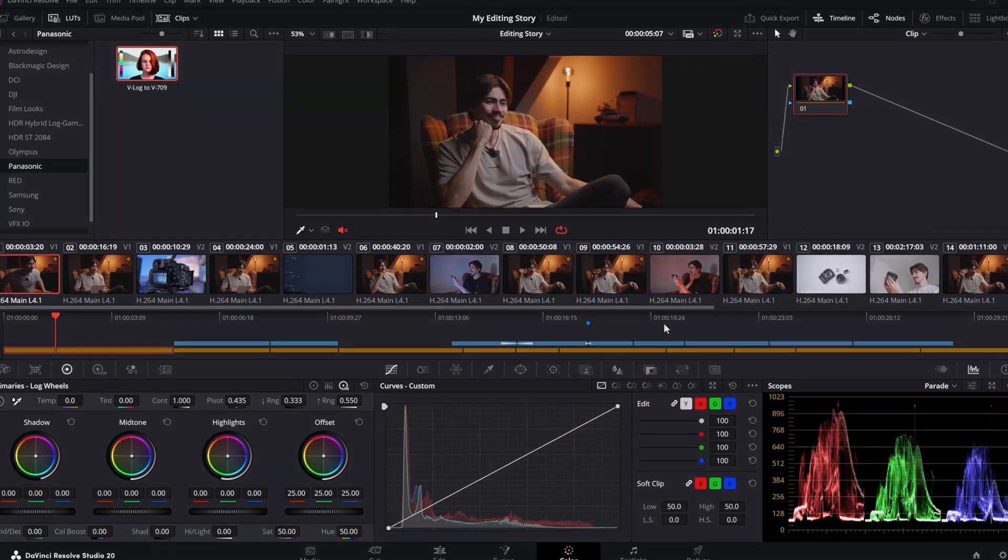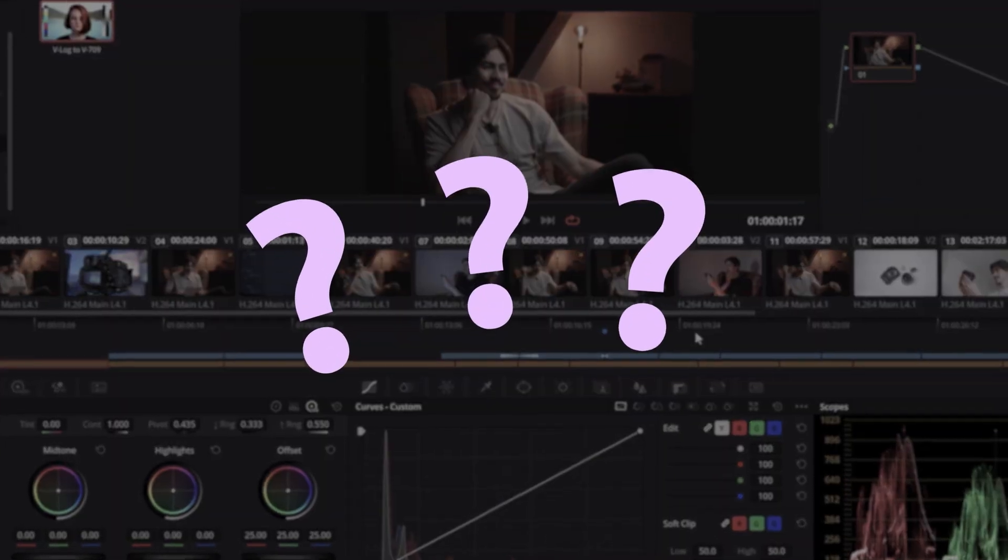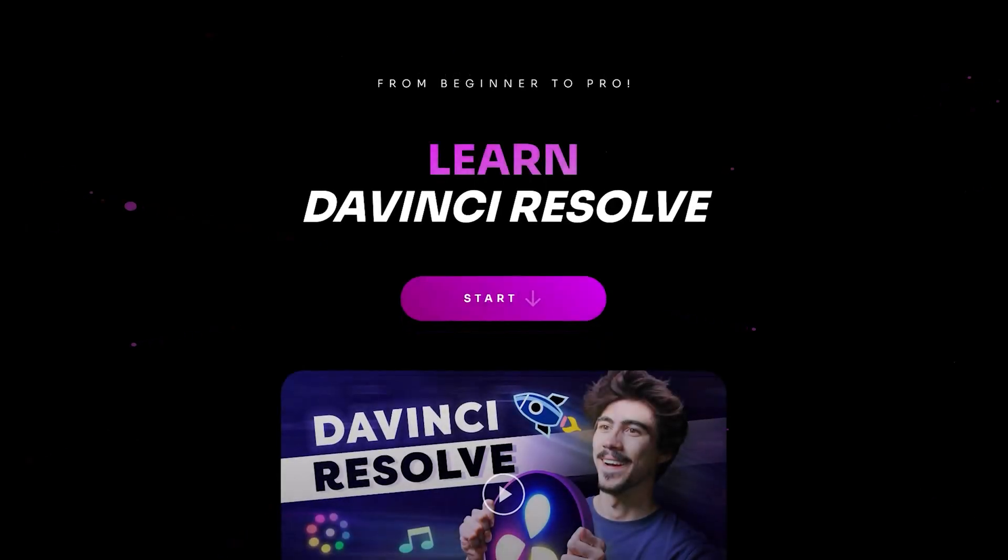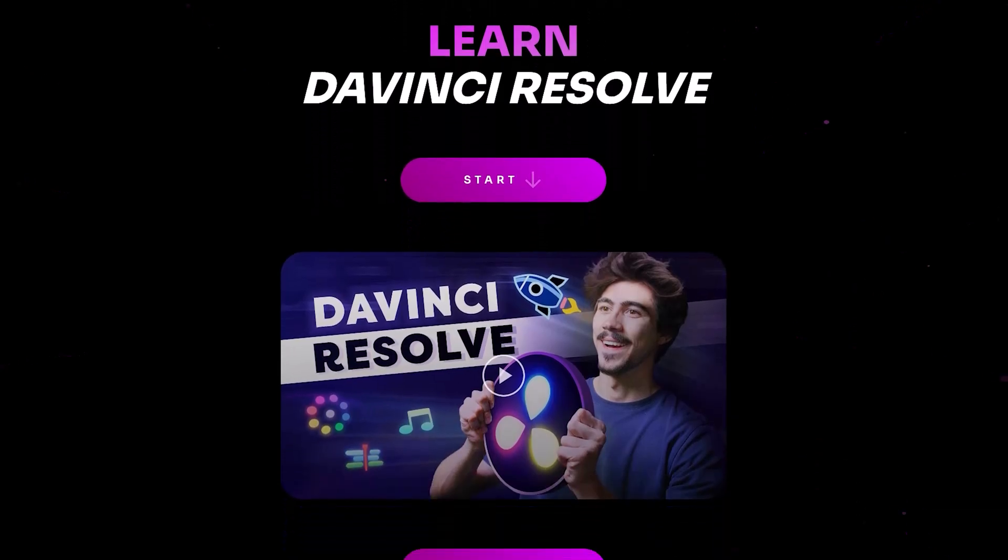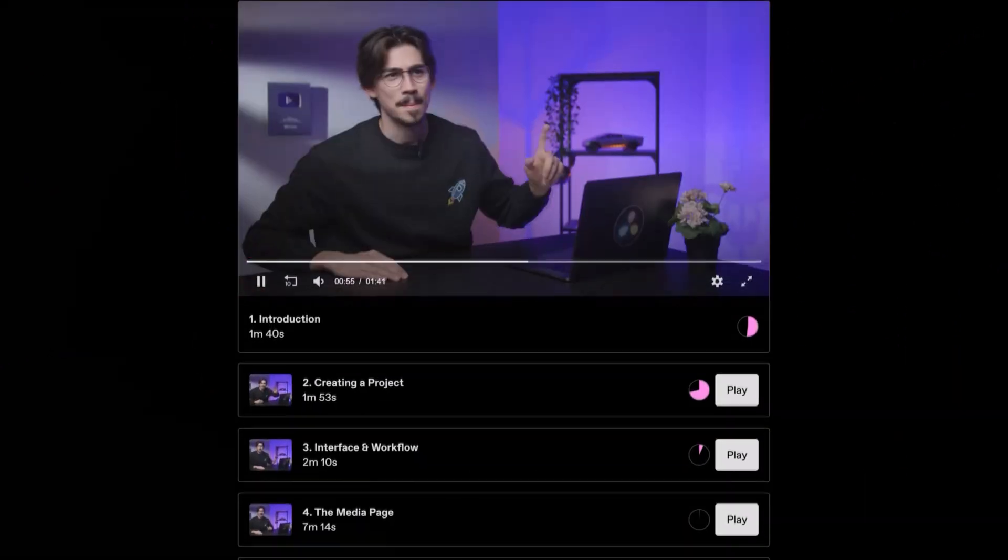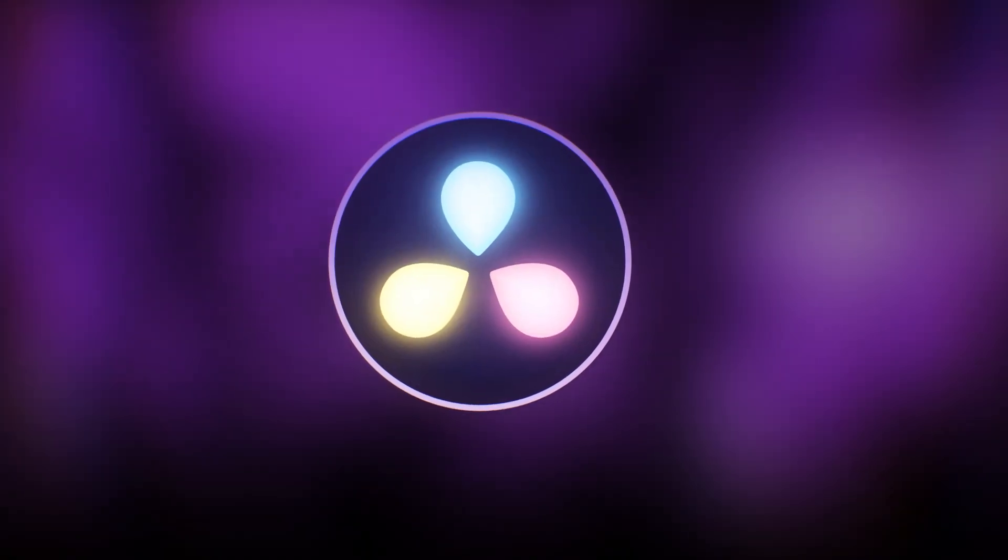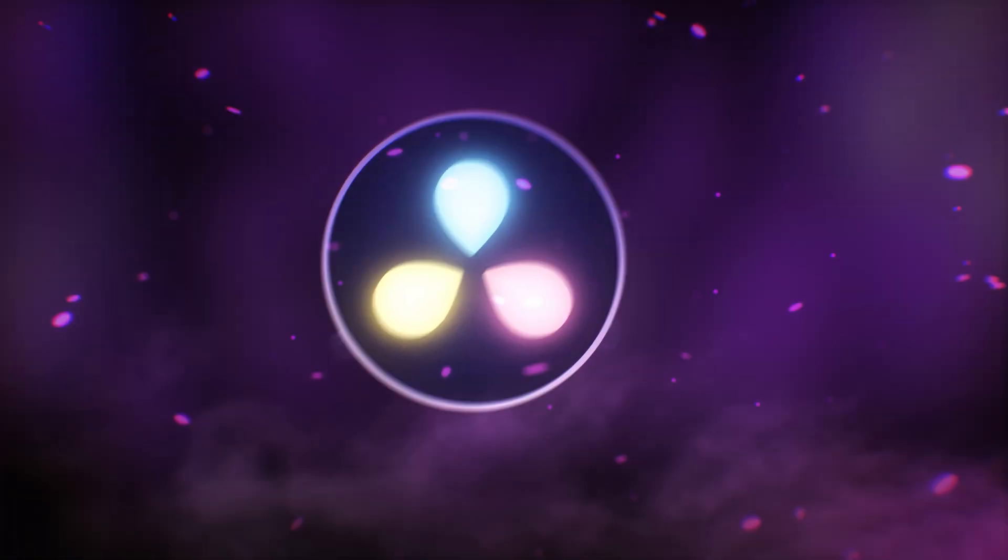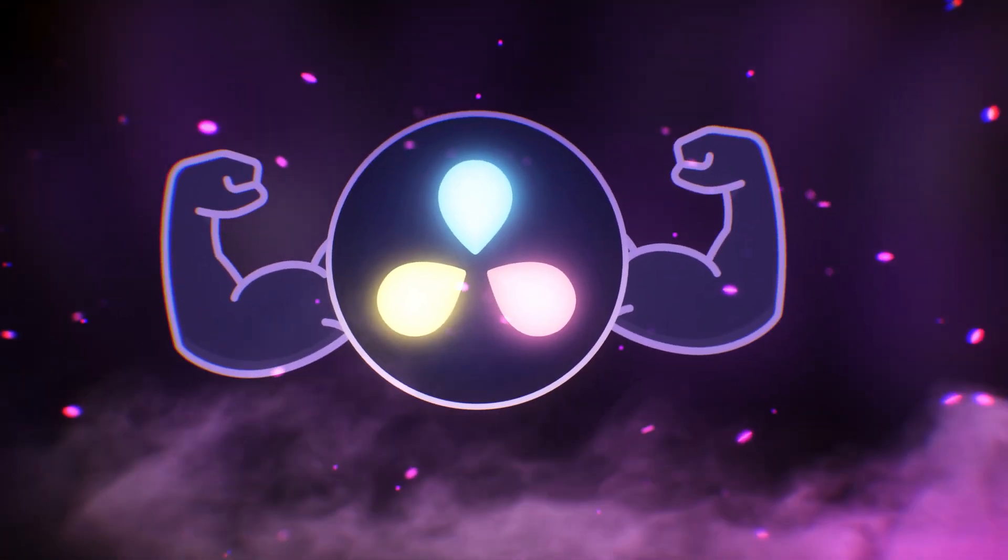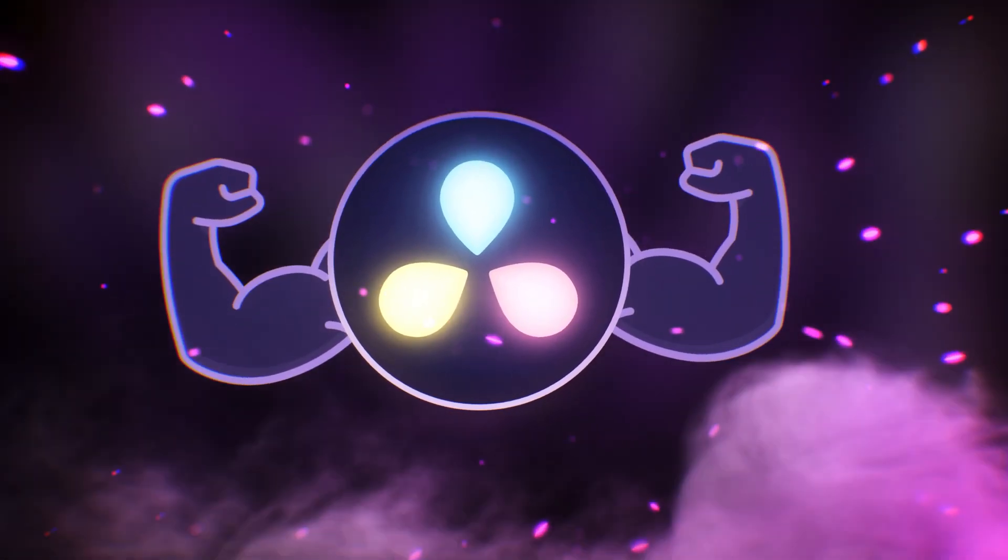Alright, next we're gonna learn a second way to crop your video. Now, I know that DaVinci Resolve can be difficult to learn, especially when you're opening it up for the first time. That's exactly why I created the DaVinci Resolve 20 beginners course for you. You will learn everything you need to know to become a professional video editor in just two and a half hours.